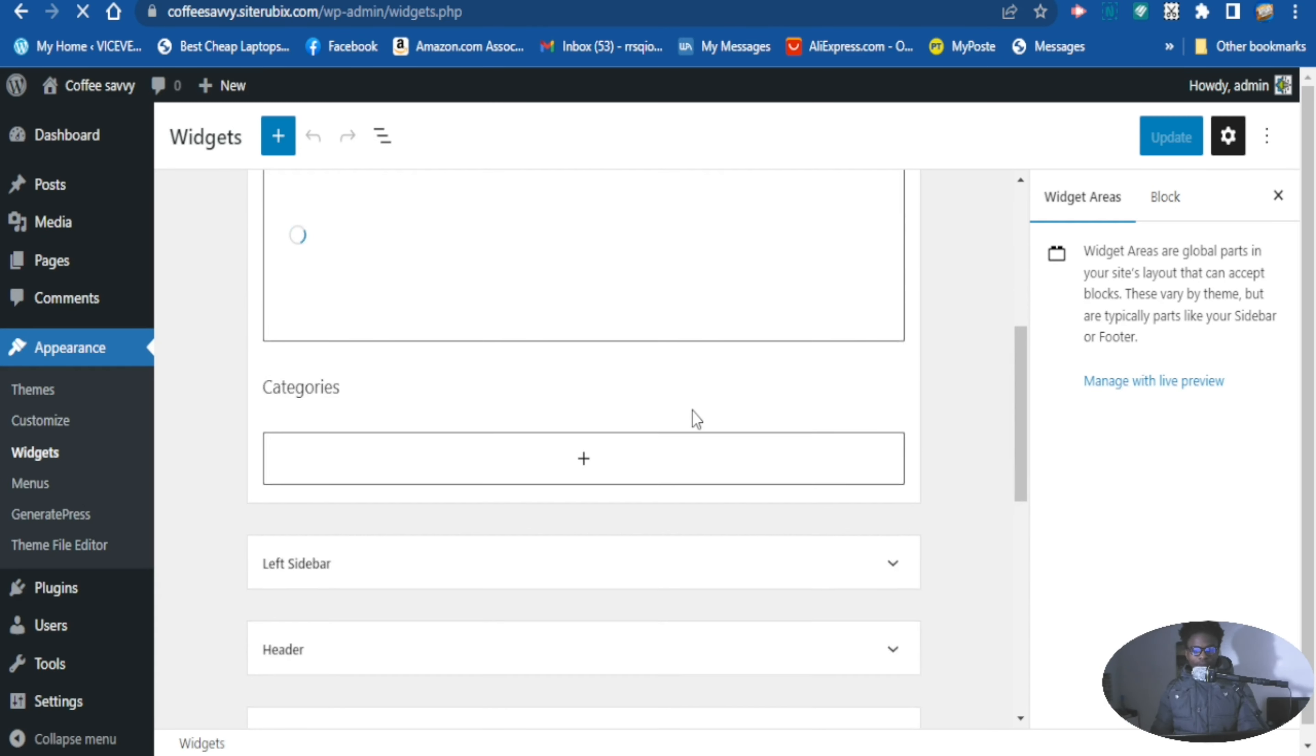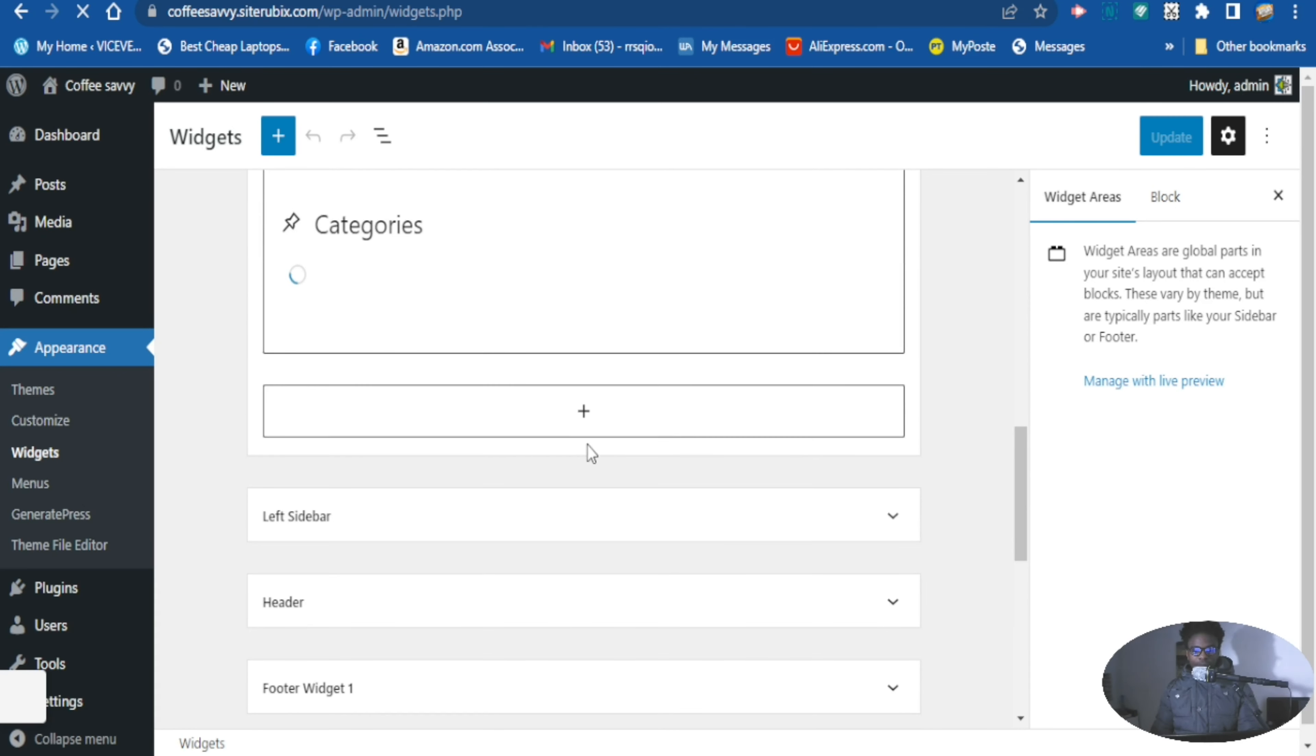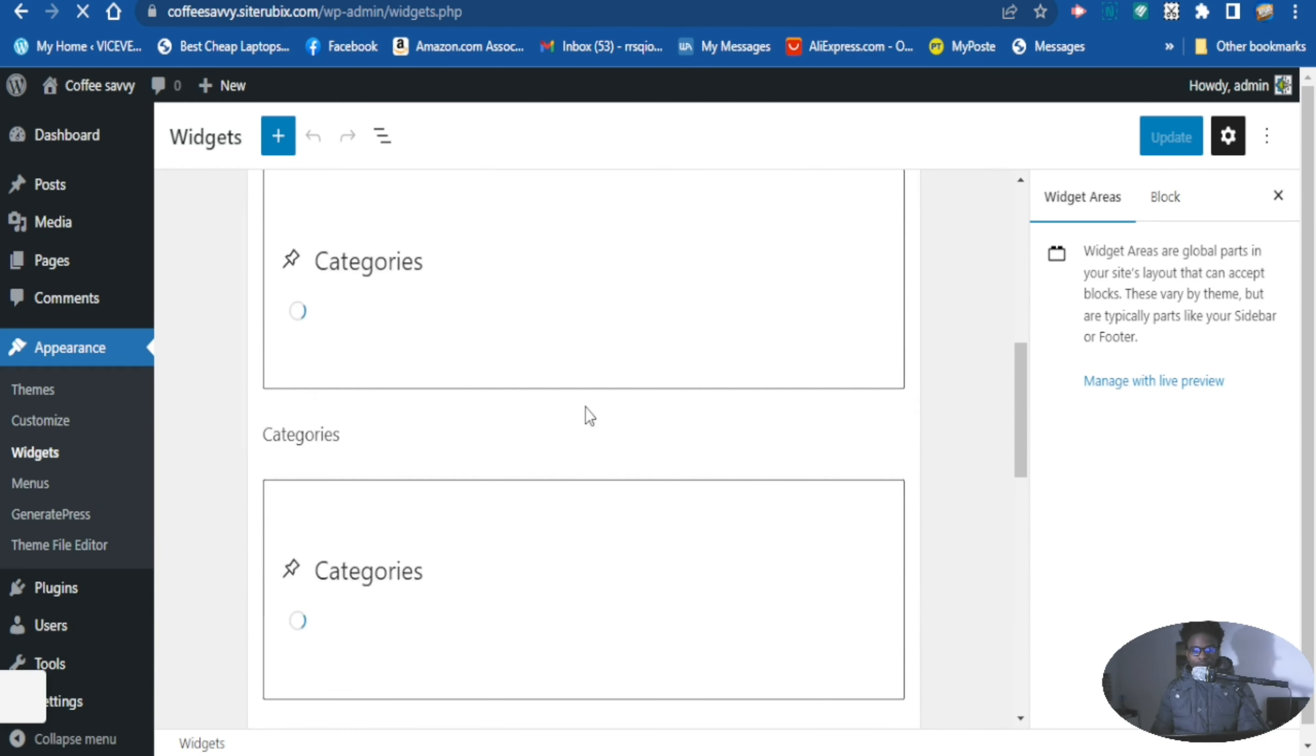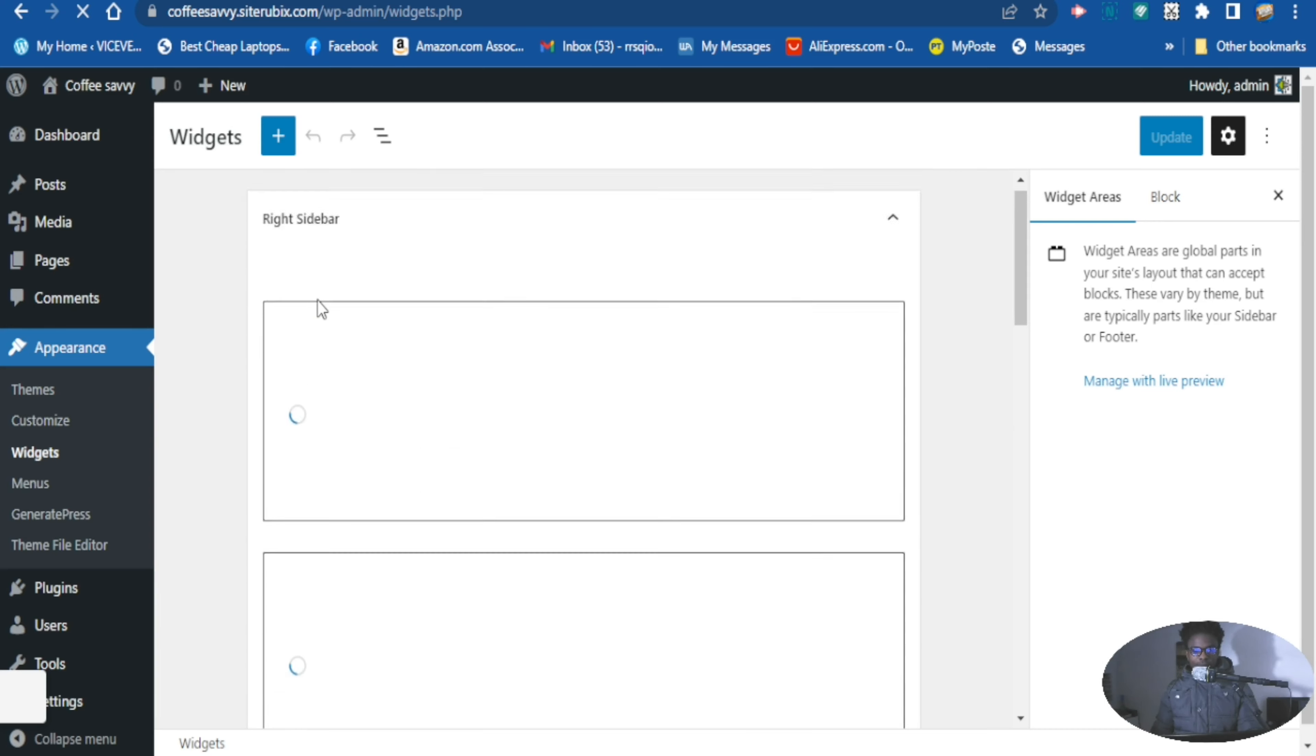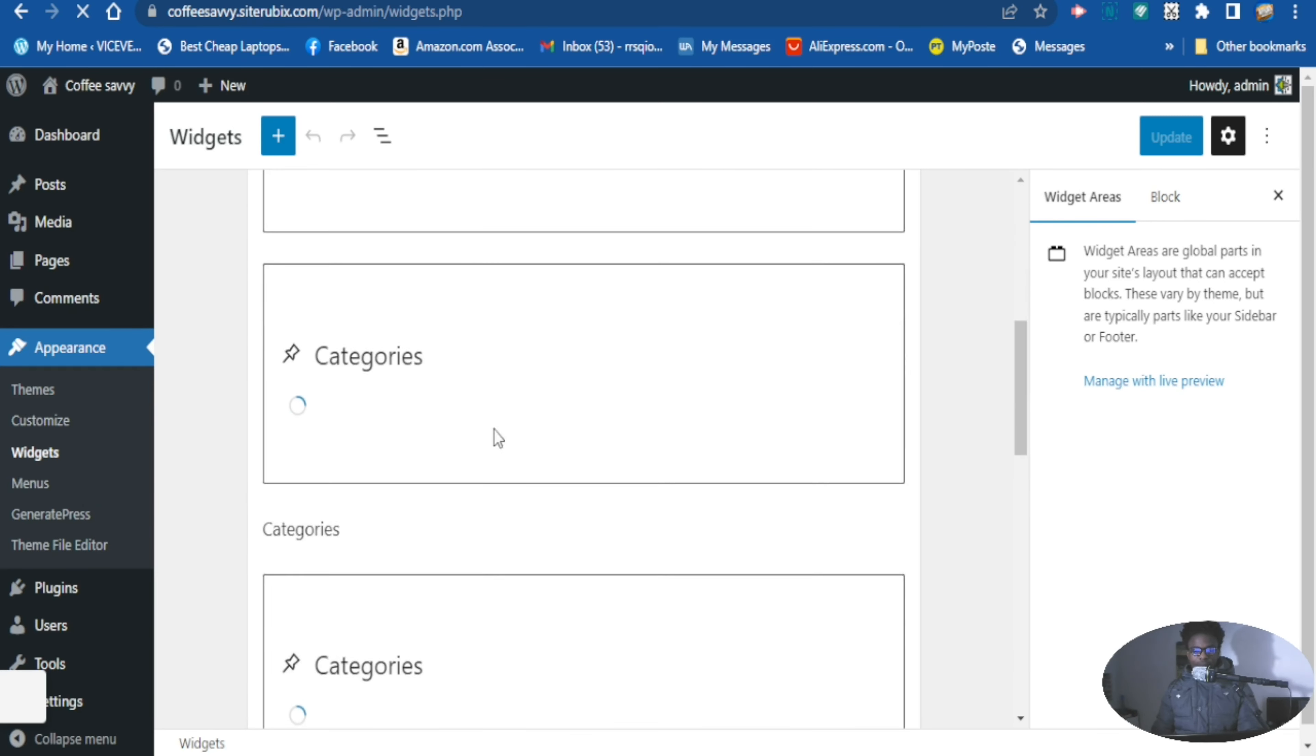You want to go down here at the side, this is the sidebar here, right sidebar that you are using. So you want to scroll down, you want to click this.